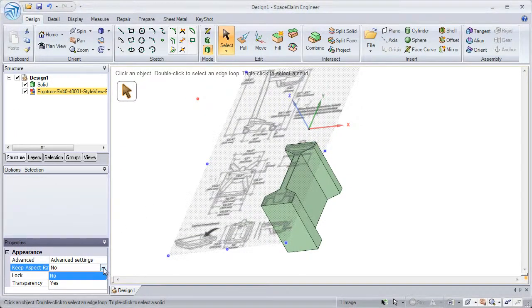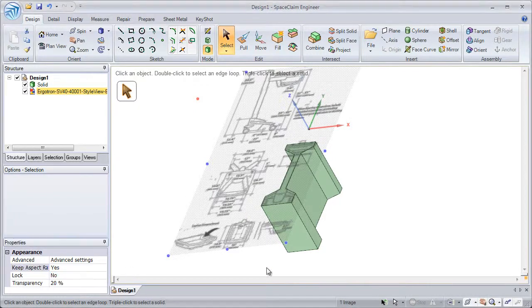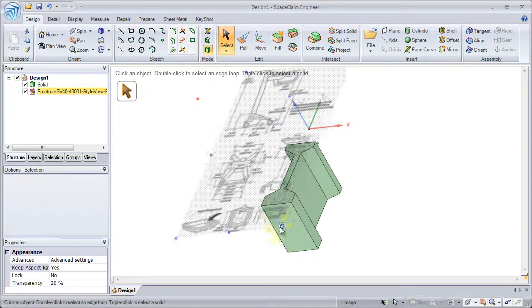We can lock the aspect ratio, so we don't have to hold the Shift key while dragging one of the blue handles.